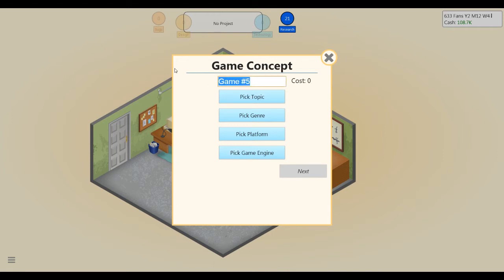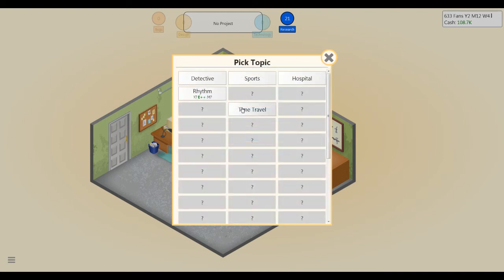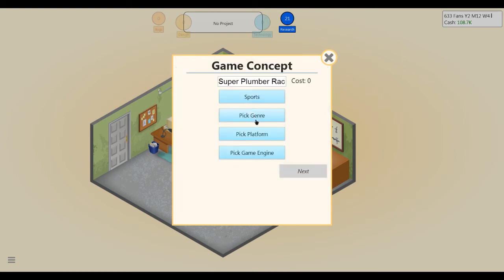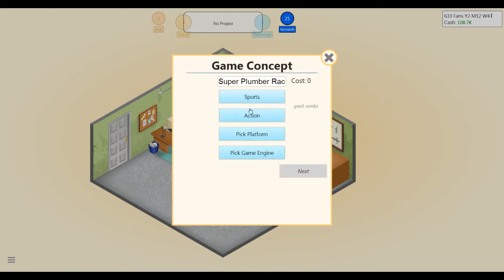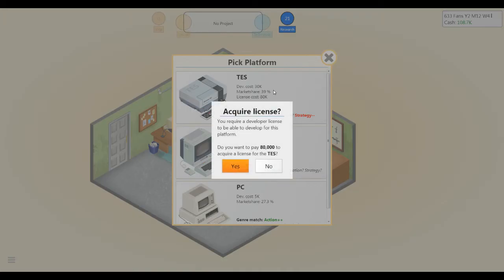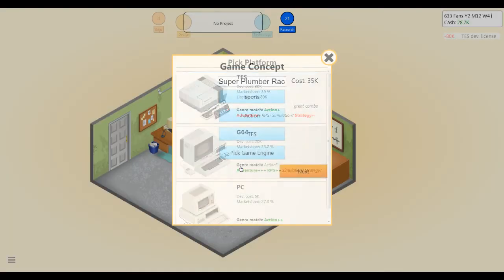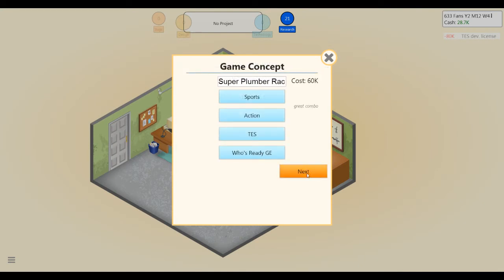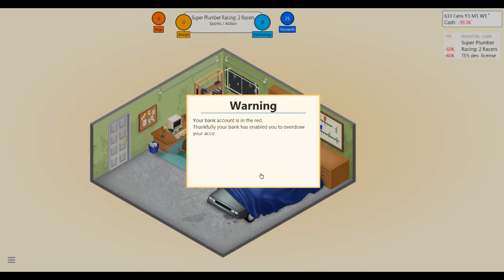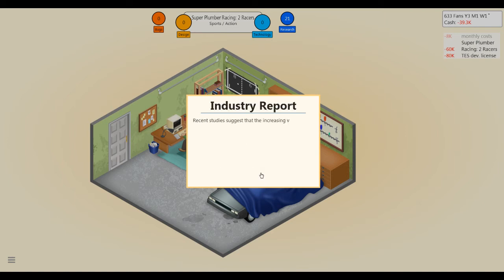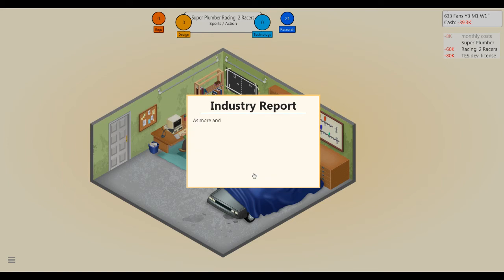I'm going to make one more game though. Let's see, what was the last one I made? Final Fantasy Crystal Chronicles, okay, so we're at the Mario Kart now. So we're going to do Super Plumber Racing 2: Racers. Sports action. Oh, I have to buy a license, that's rough. The Who's Ready GE. 2D graphics, let's do this. Oh, I'm in the red. Okay, well, as long as we don't go into $50k in the red. Oh, we're $39.3k in the red. Woo, super duper.